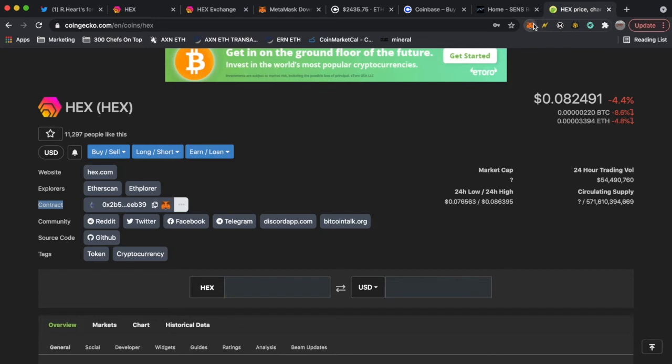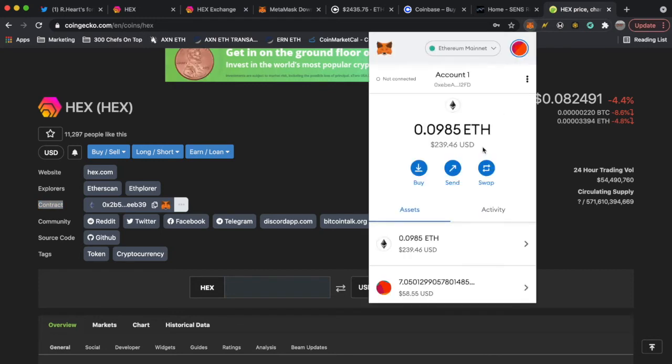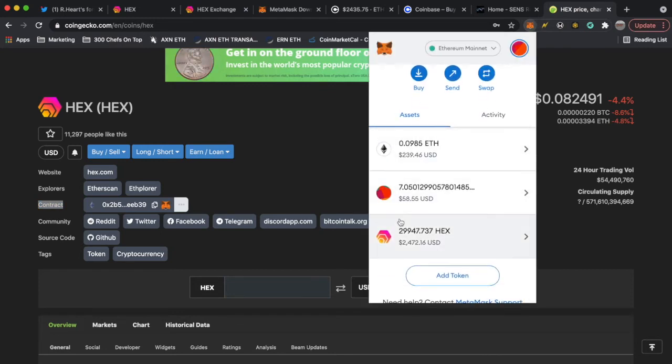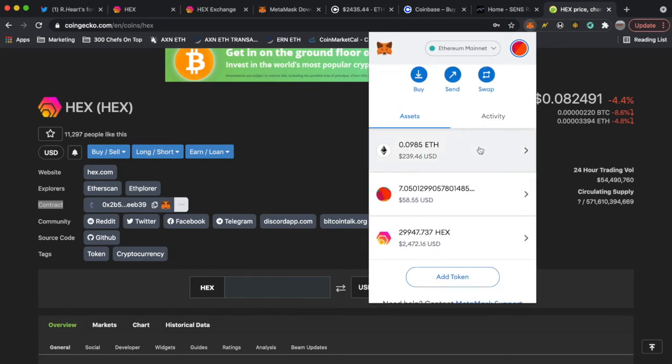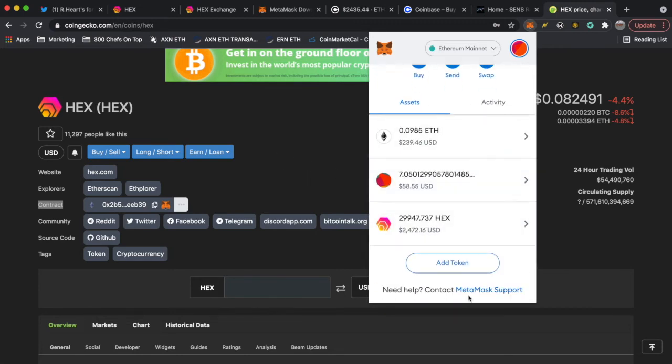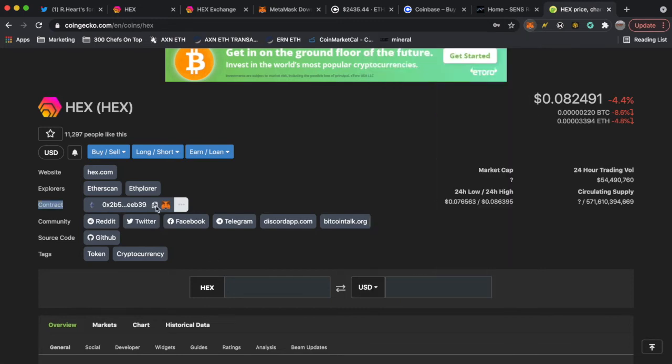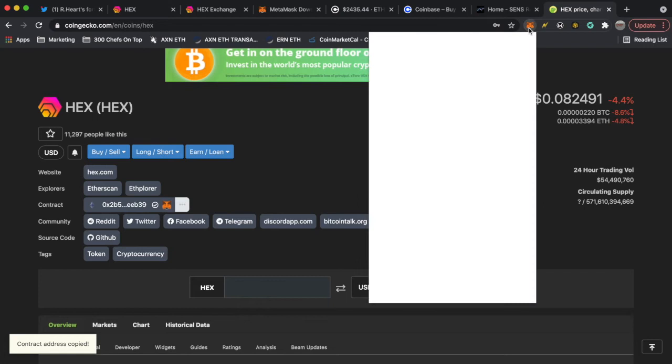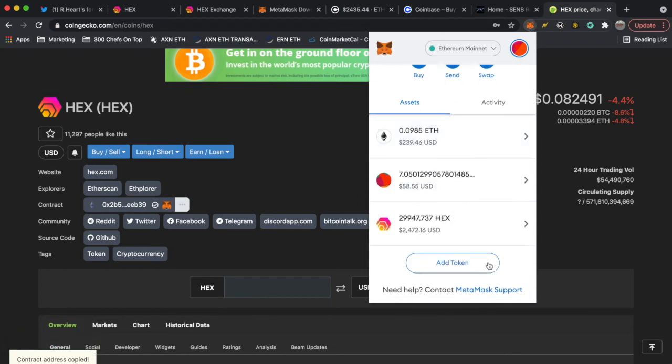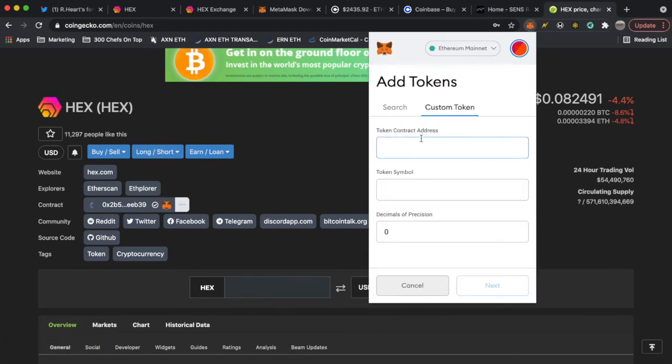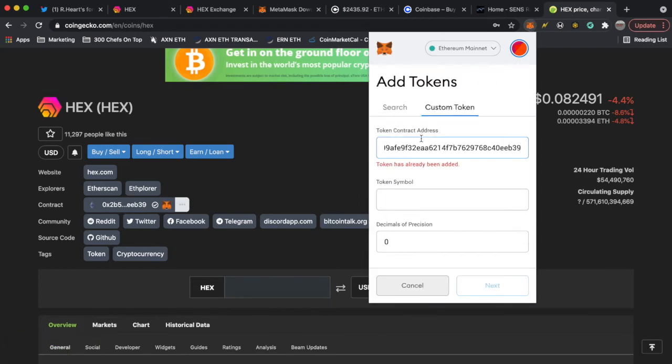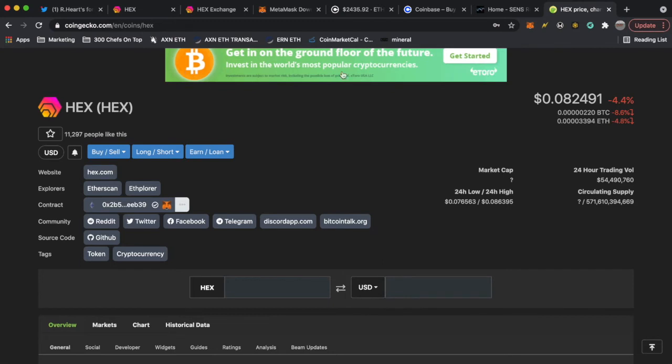You check your MetaMask and there it is, now you have it. So don't get scared if you do not see the HEX in your MetaMask right away, you just need to add it. And you could also do this manually by just copying the contract address right here, click to copy, add token, custom token, and then you would just paste that in.